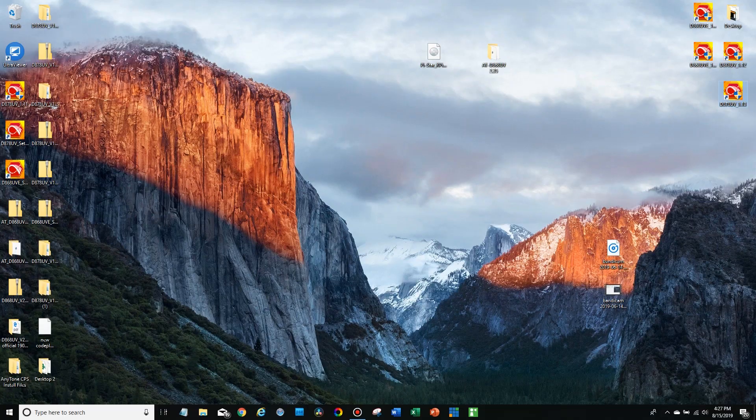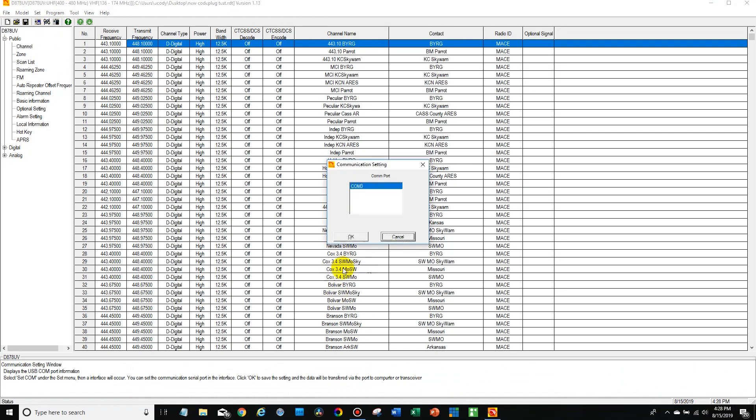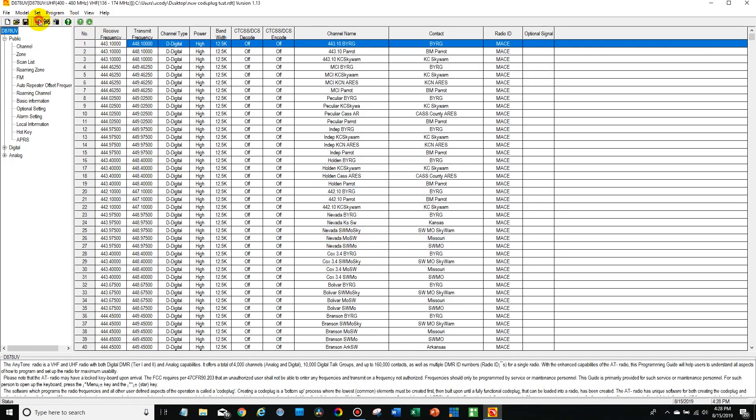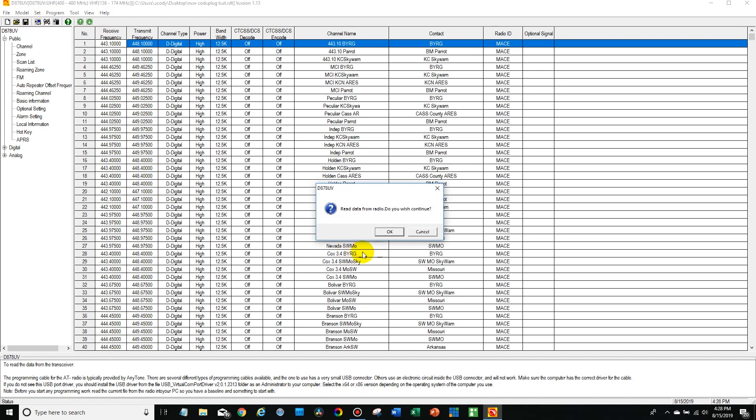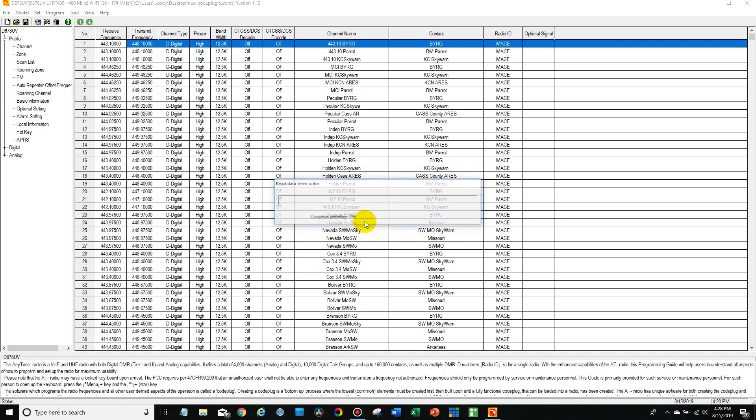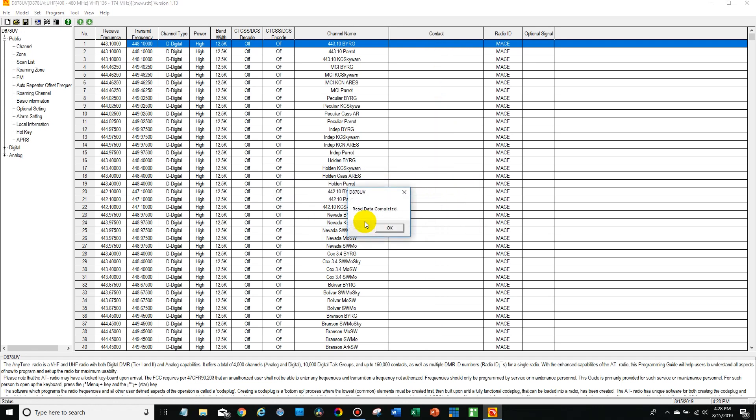And remember to run it as administrator. Okay, so we got the radio plugged in, we can open it up from the COM port. Now I'm going to read from the radio. Now if you are building the code plug, you can just do this to your current code plug you're working on. If you just want to change the setting on your current radio, you can read from the radio and then we'll write back to it.